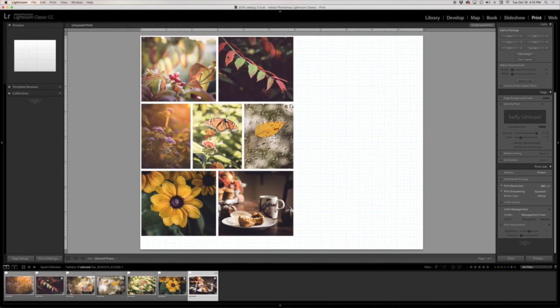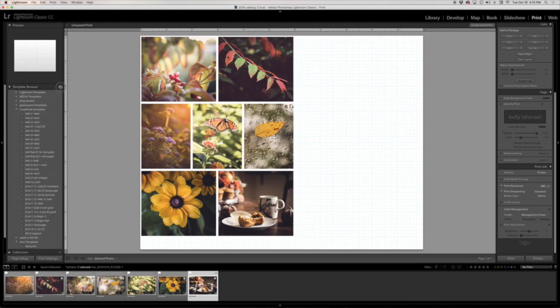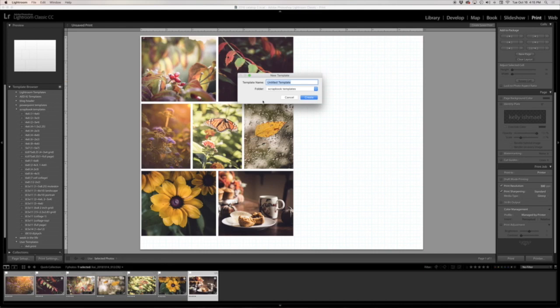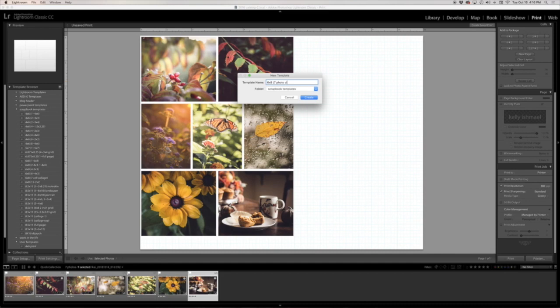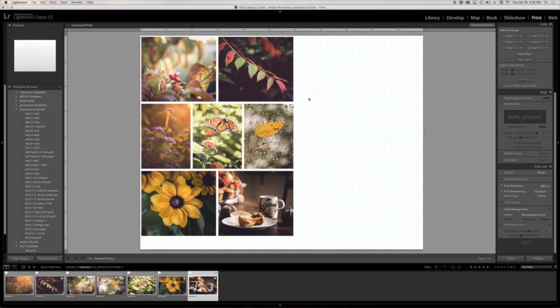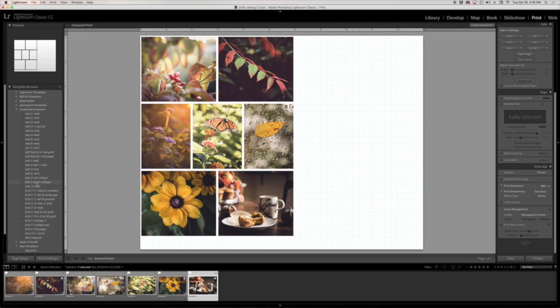The other great thing about a template like this is that you can save this to use over and over. So if I come over here to the template browser, I can add a new one. In this folder I have called scrapbook templates, I can go ahead and give it a name. So for instance if I say six by eight seven photo collage and I say create, you can see here I've got a seven photo collage template now and I can reuse that over and over and over.